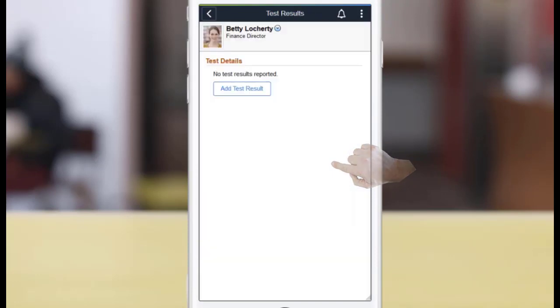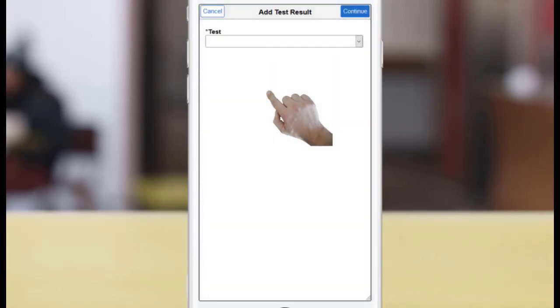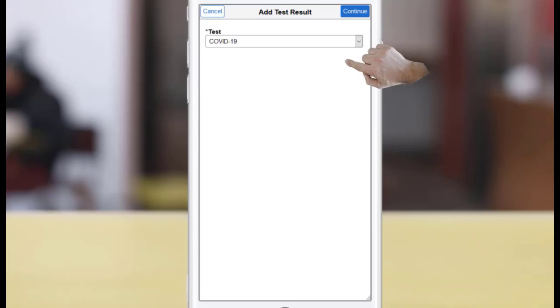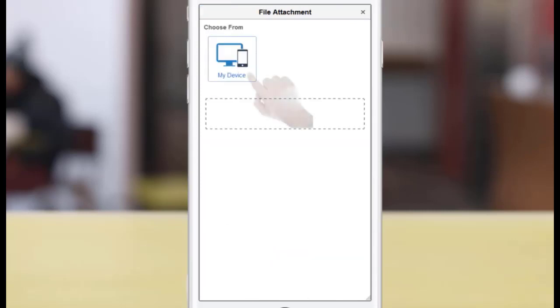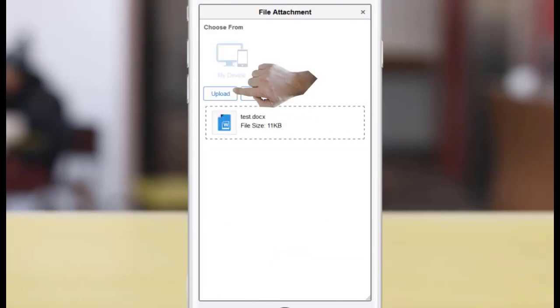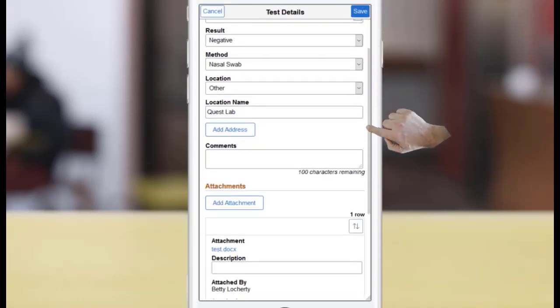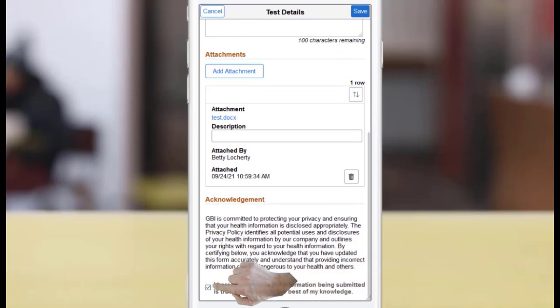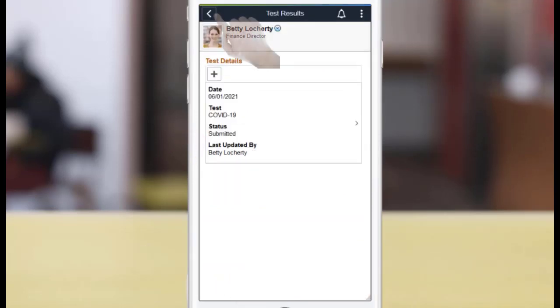The steps you use to report vaccinations and test results are identical. Let's add a Medical Test Result Entry. Select the Medical Test to report. Enter Test Details. In this example, the Test Setup requires that you provide a supporting document as an attachment and an acknowledgement to submit the entry. The Test Result Entry is submitted for approval.